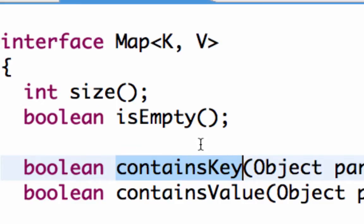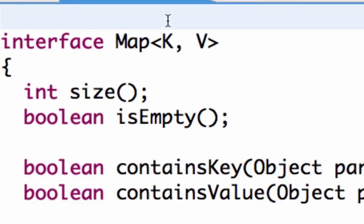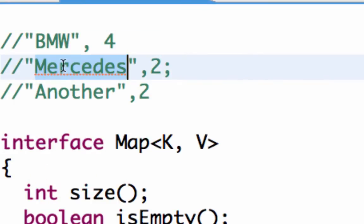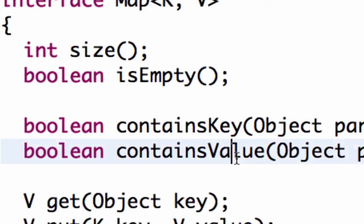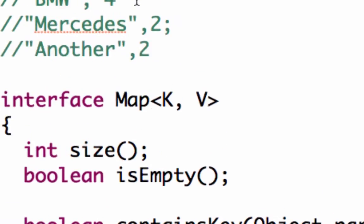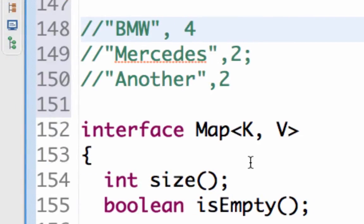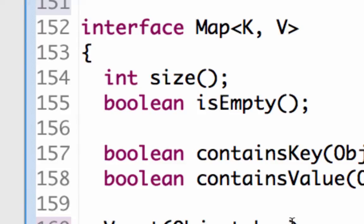containsKey checks whether a particular key exists in the map. For example, map.containsKey Mercedes would return true, but map.containsKey Maruti would return false. containsValue checks for the value — so containsValue 3 would return false, while containsValue 4 would return true. Those are the important methods present in the map interface.